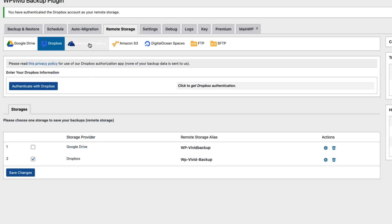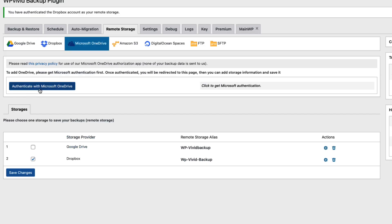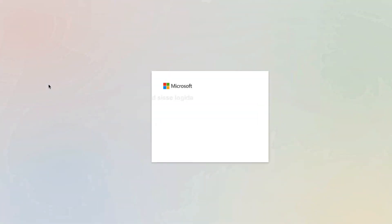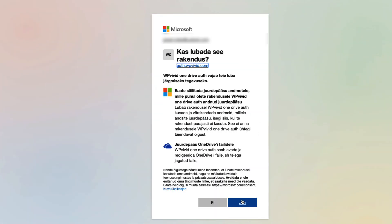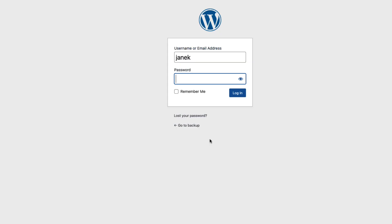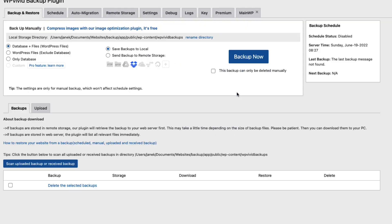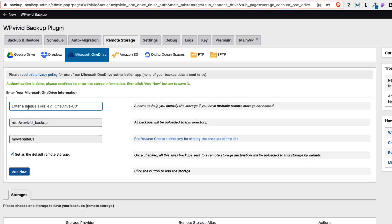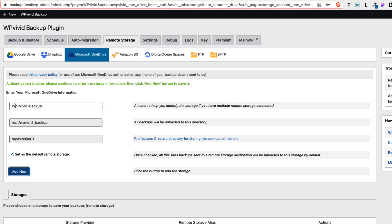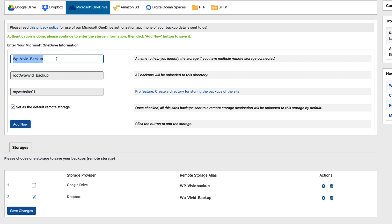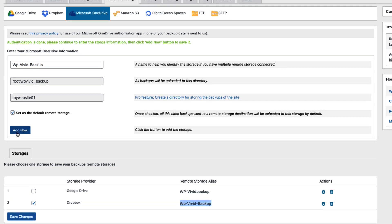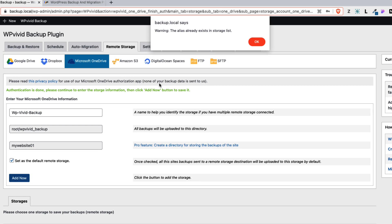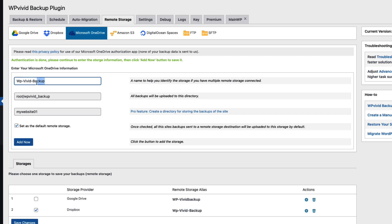Next let's connect the Microsoft OneDrive. Once again I'm going to authenticate it. I'm going to allow the access. I'm going to log back in. As you see basically the similar process for every one of them. Now as you see there is a WP Vivid backup I entered and this one here. If I add the same name it says the alias already has been added. Therefore let's give it this title here.